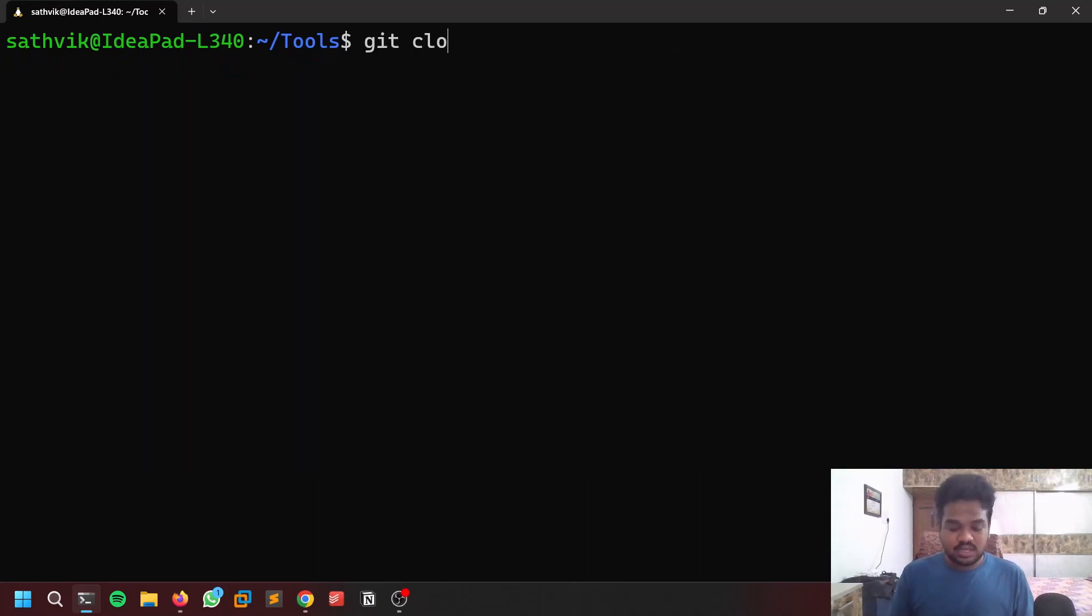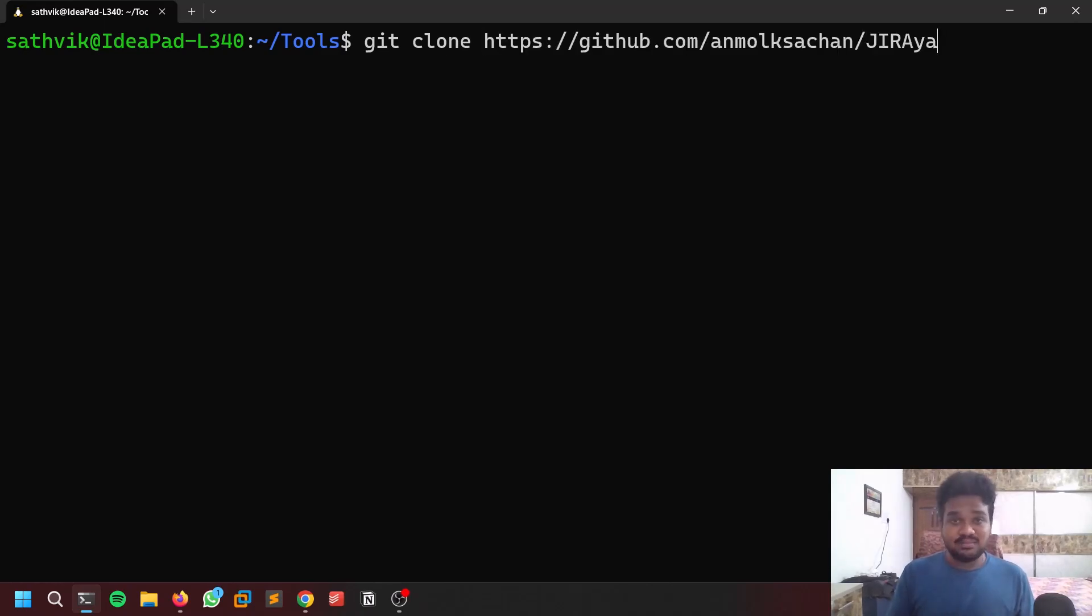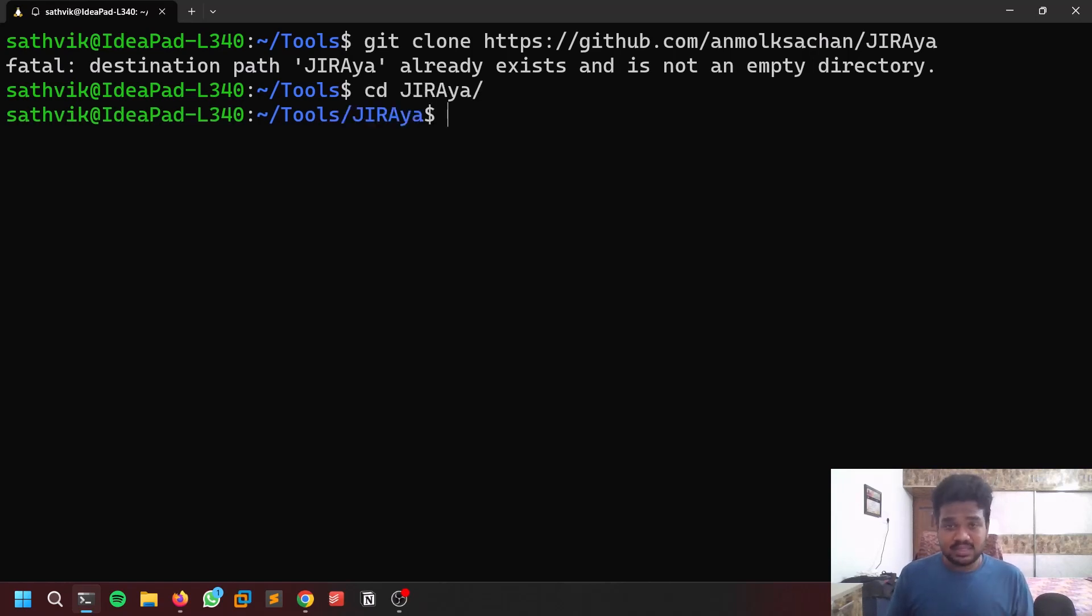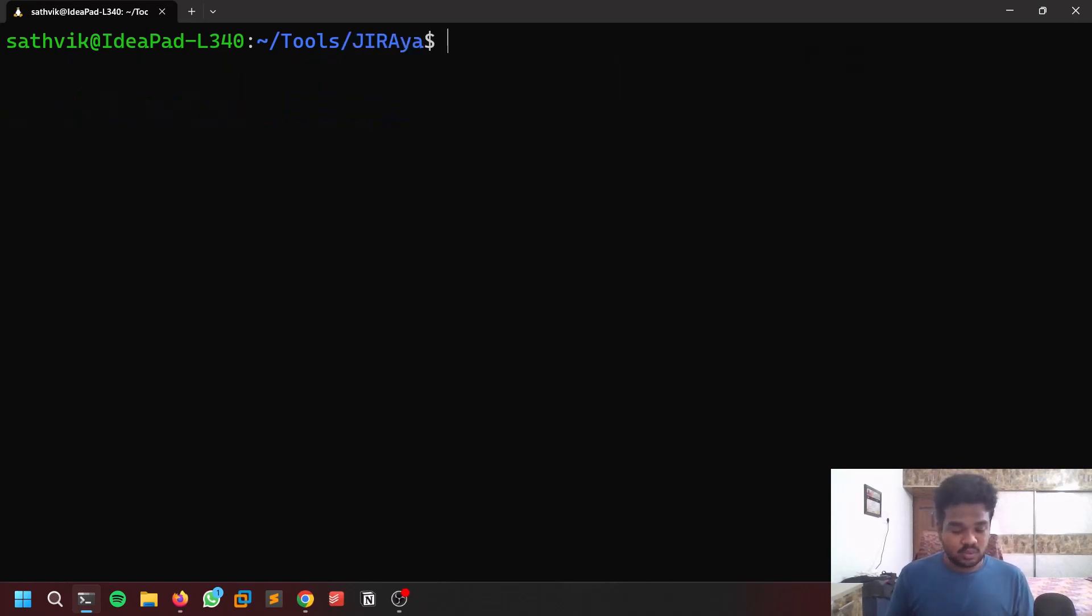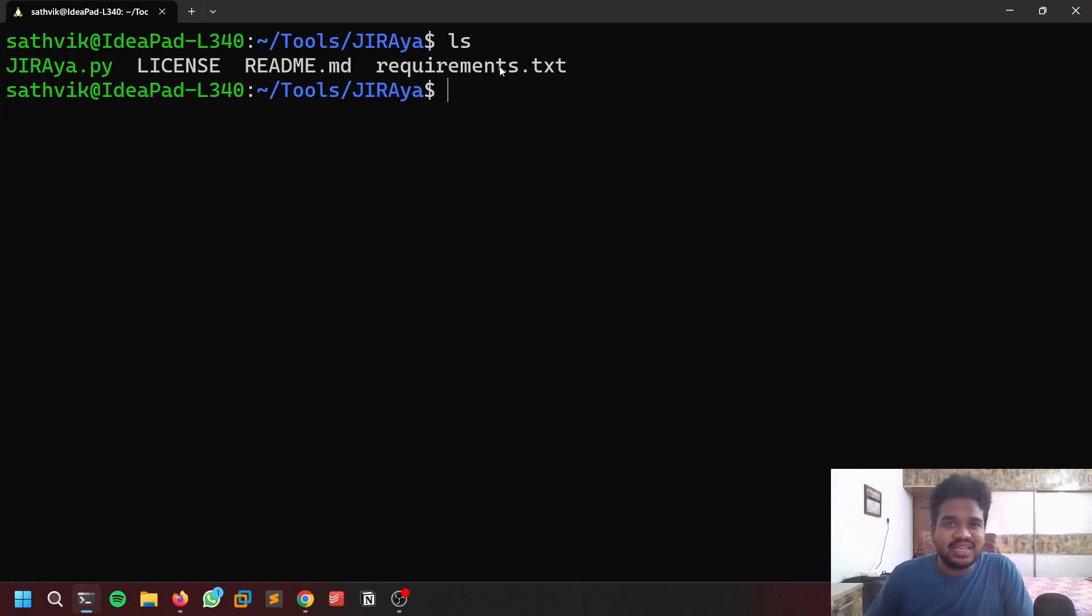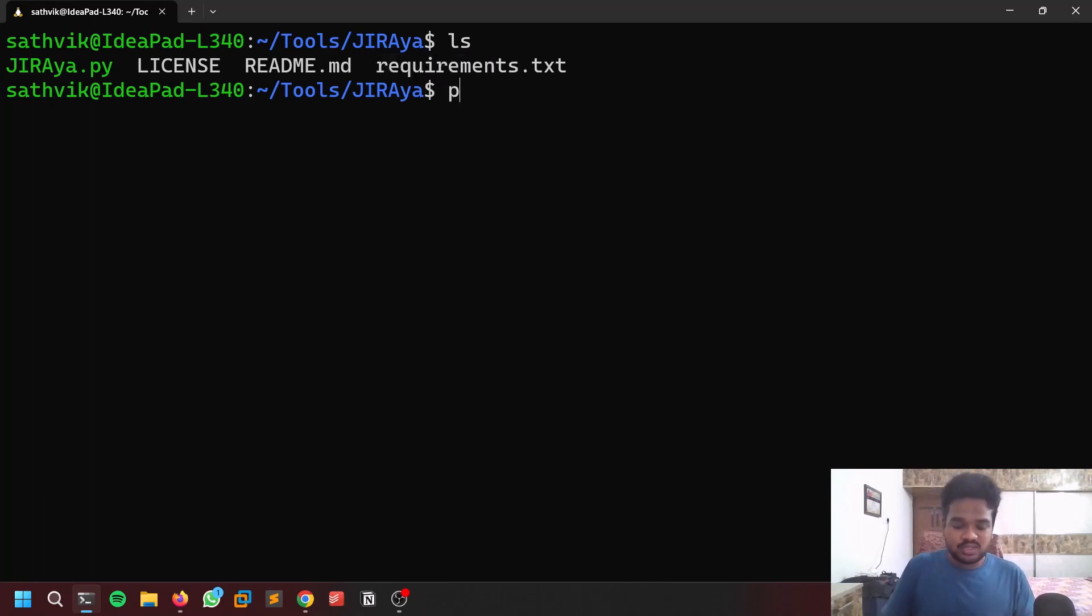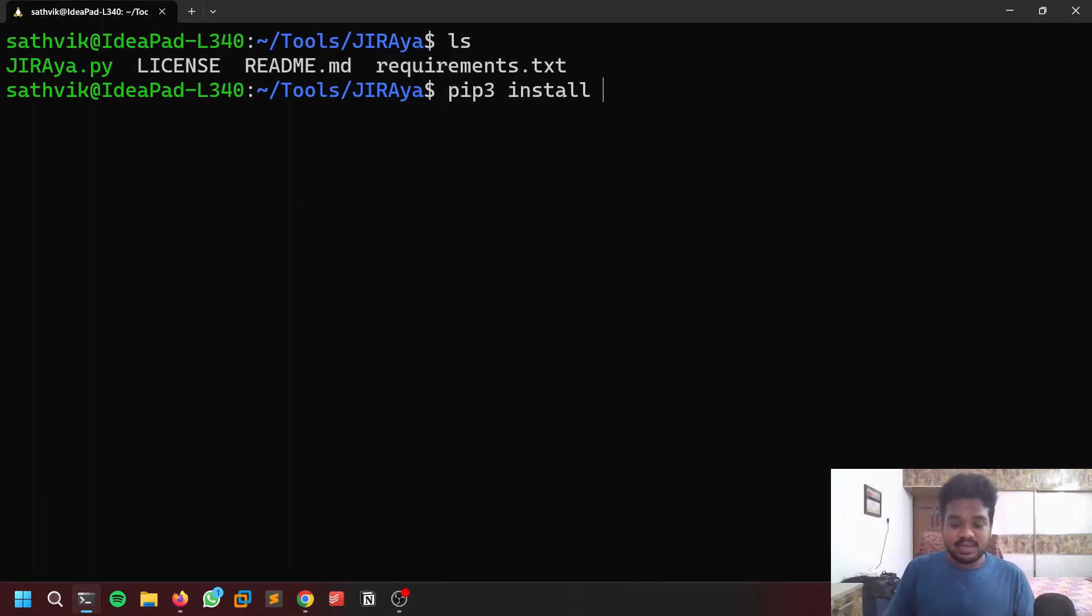I already have it so I'm not going to do that. Now git clone and paste the URL. I already have this tool so I'm going to get that. Navigate to the URL. You have a few files like requirements.txt which installs all the requirements that this particular Python file requires.